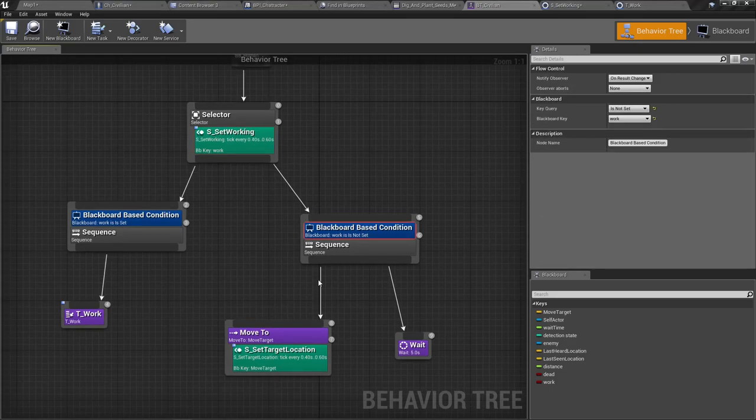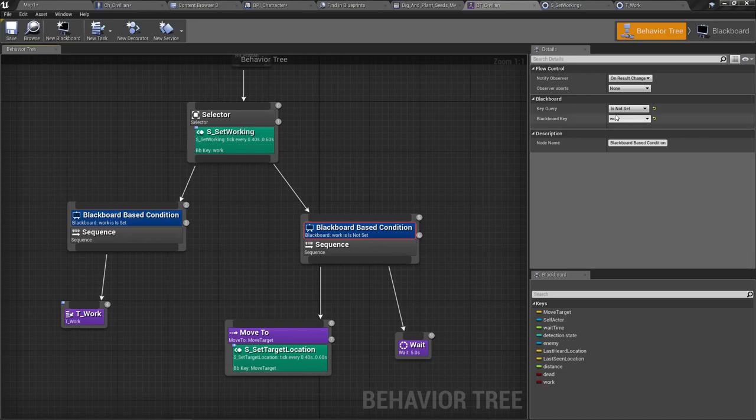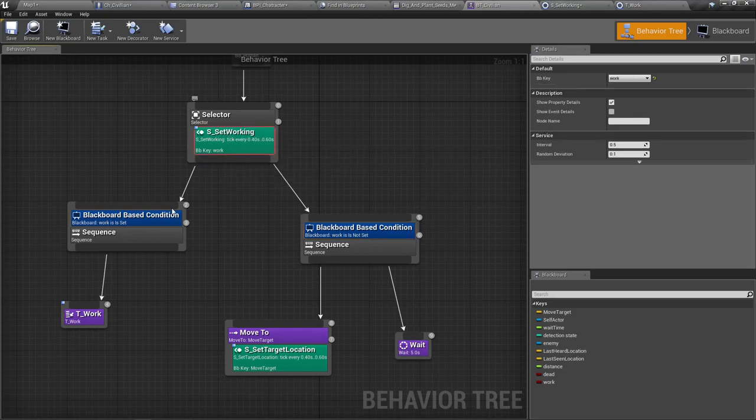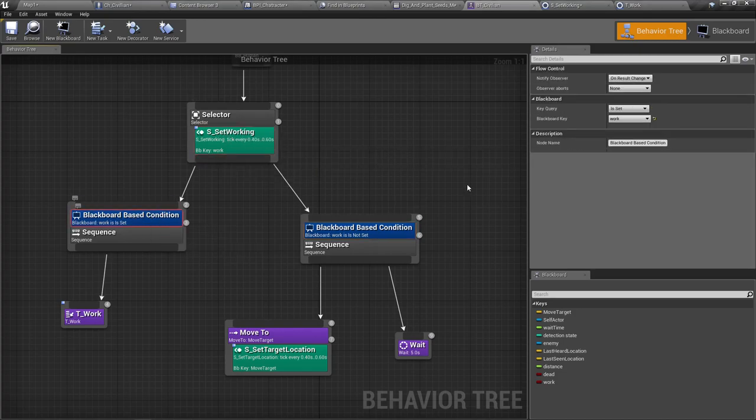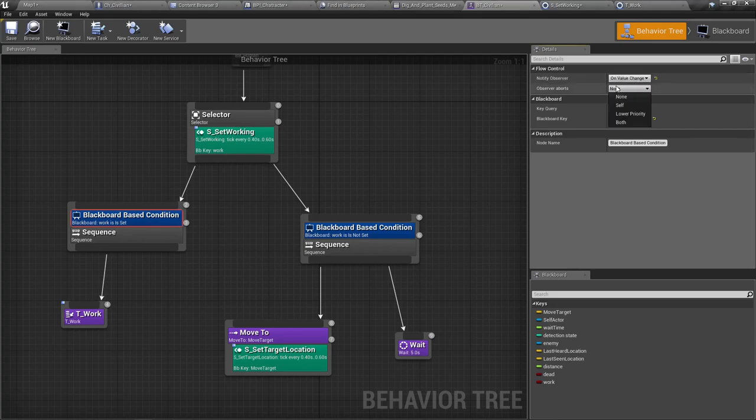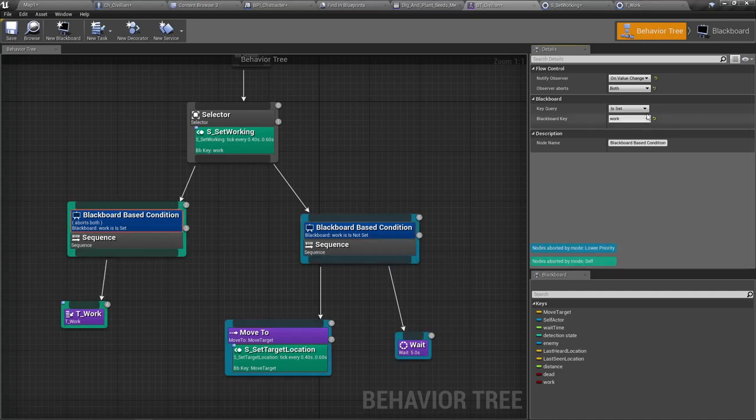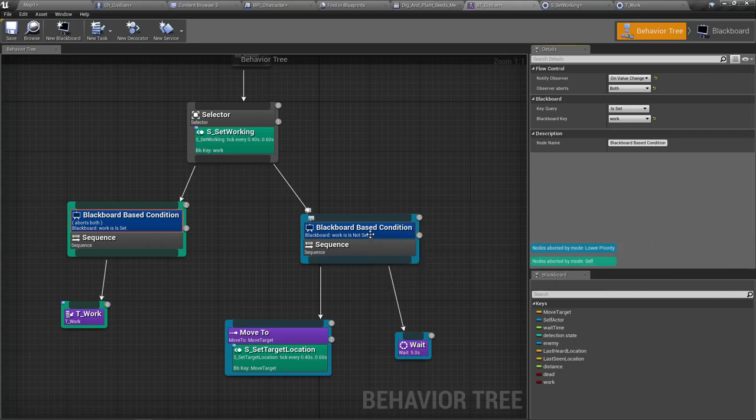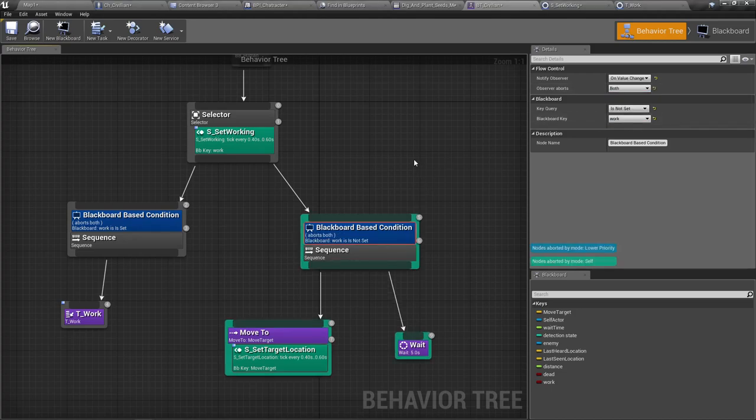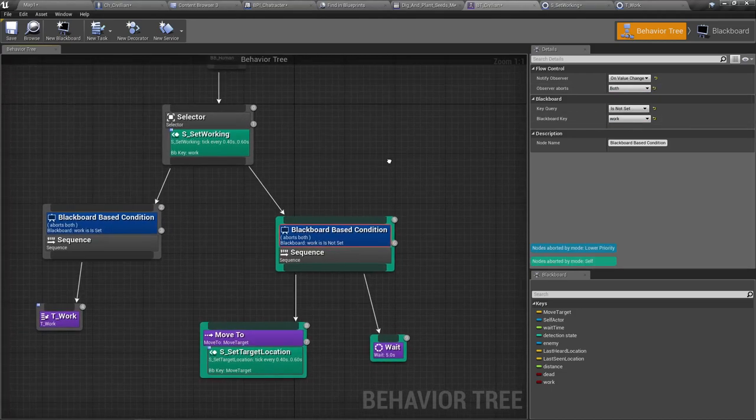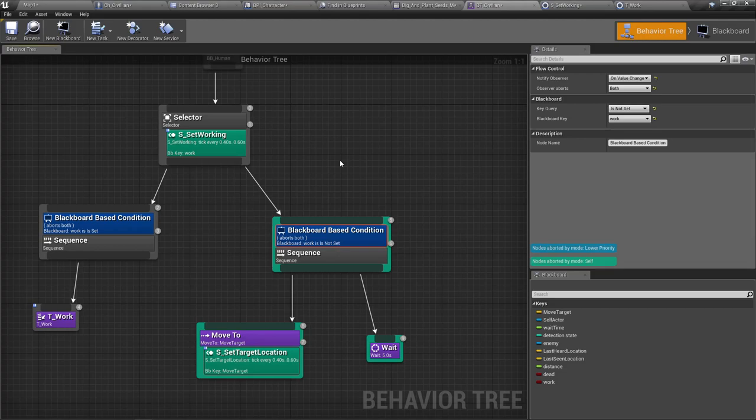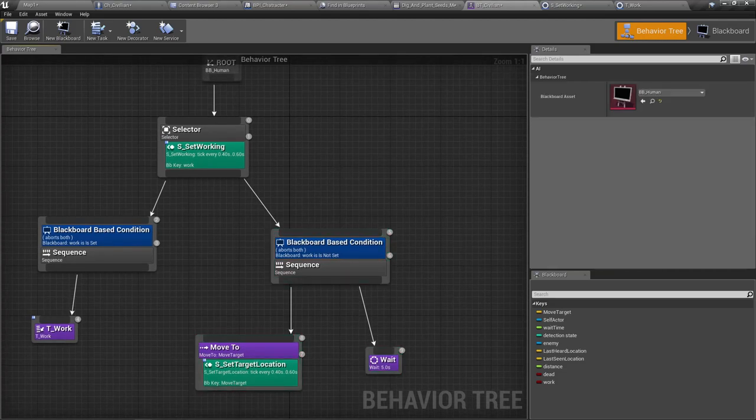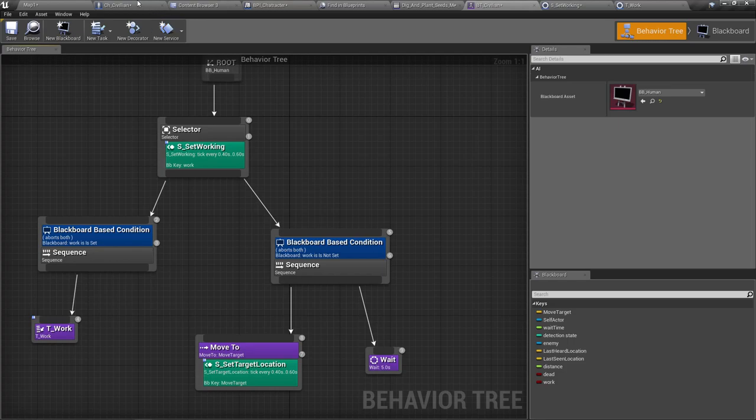And one more thing here, I have to set up what to do if this condition is, if this condition is any different. So I think on value change, I have to abort both. So on value change, abort both.